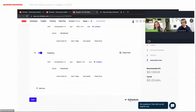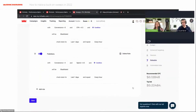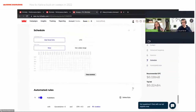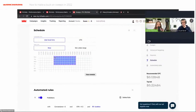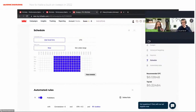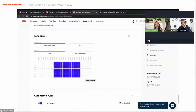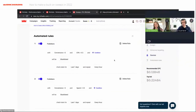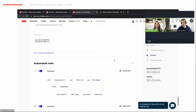We also have a schedule setting. Some offers need scheduling and you can choose specific hours. However, for sweepstakes offers we usually don't use it, so you can start without it and focus on optimization.